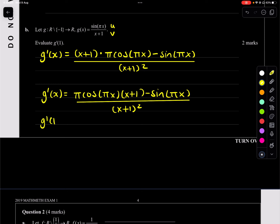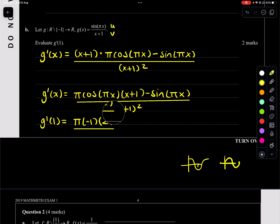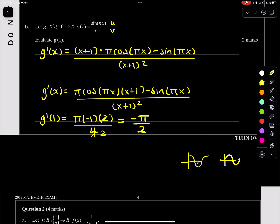Now we want to find g dash of 1. We know cos(pi) equals negative 1, so we put negative 1 here, and (1 plus 1) is 2. sin(pi) is 0, so we leave that. And (1 plus 1) squared is 4. So the final answer: cancel the 2 out — that gives negative pi over 2. Negative pi over 2 is your answer.